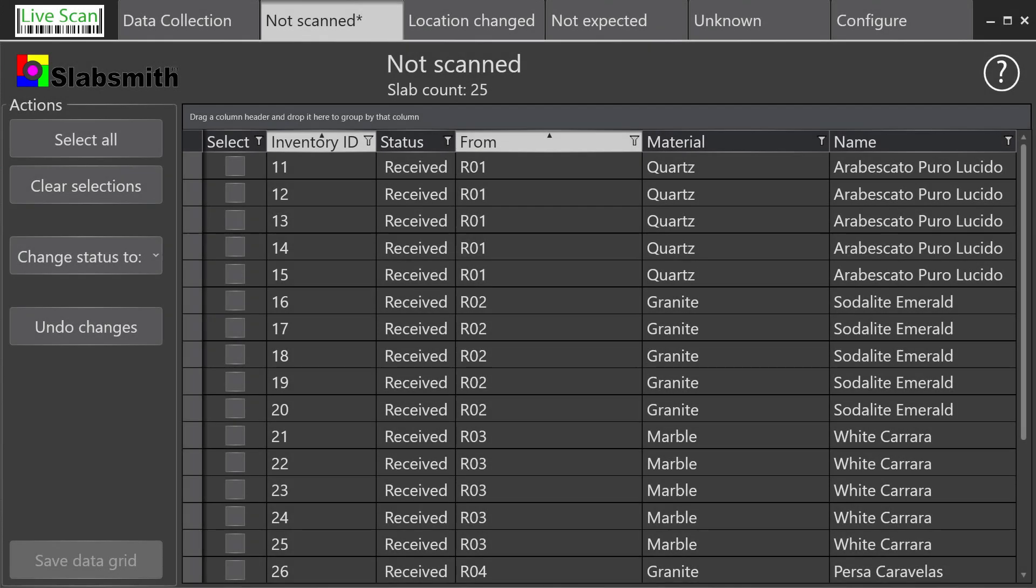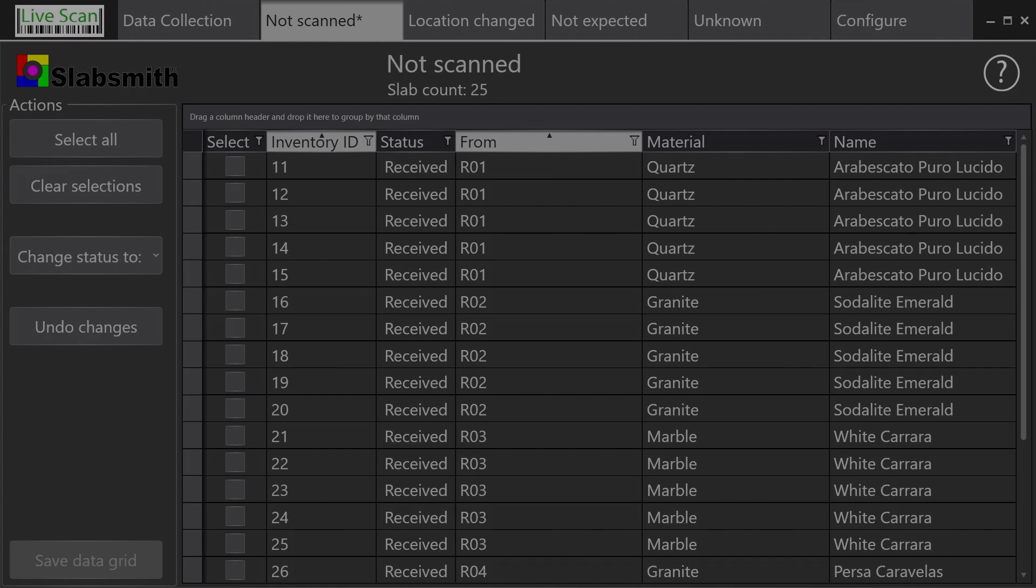The second tab is the Not Scan tab. When you begin, this tab lists all of the slabs that the SlabSmith database expects are currently available in your inventory.